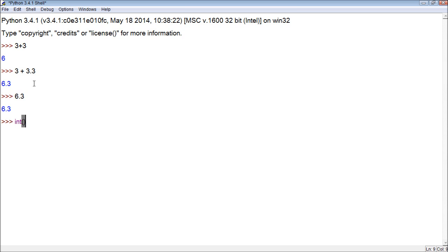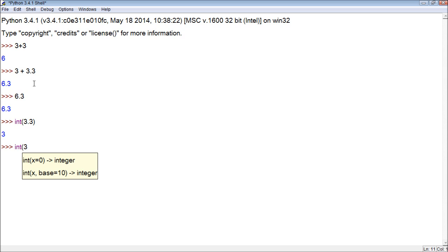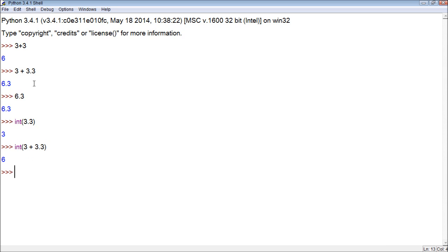Which forces a number to be an integer, so 3.3 becomes 3. Well, we could do something like int(3 + 3.3) and let's see what happens. It gives us 6, so it basically forces the result of this to be an integer.